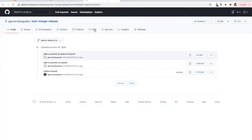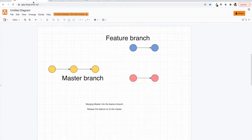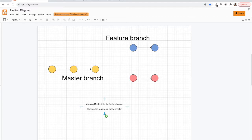So if we want to bring all the latest commits from master into the feature branch, what options do we have? Most popularly we have two options: first, we can merge the master into the feature branch, and second, we can rebase the feature onto the master. But this is too much jargon — let's try to understand in very basics.